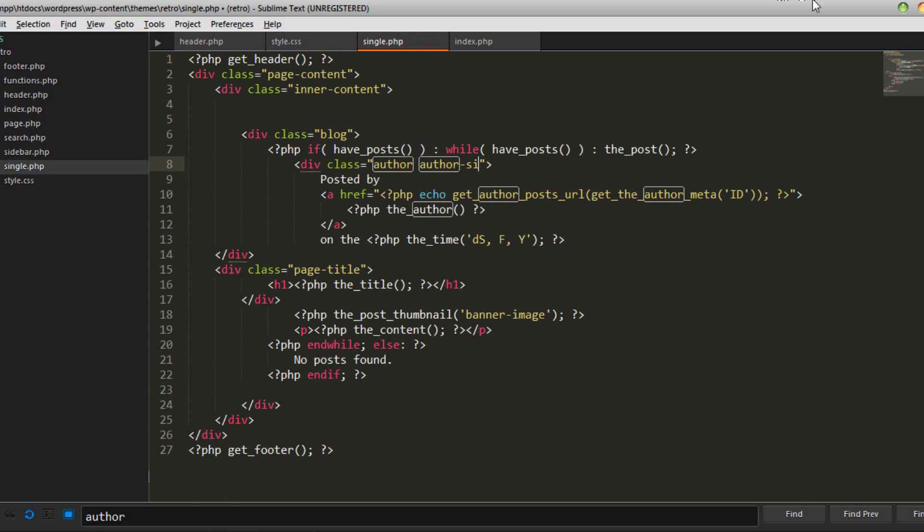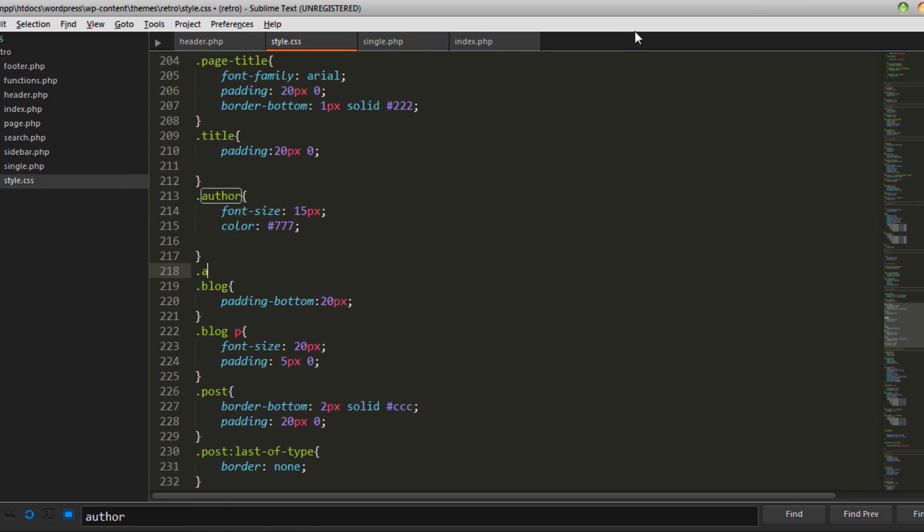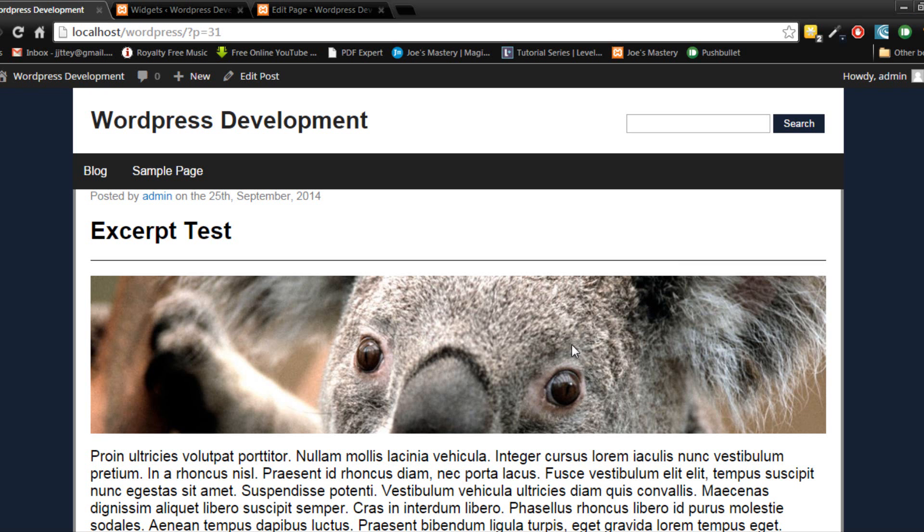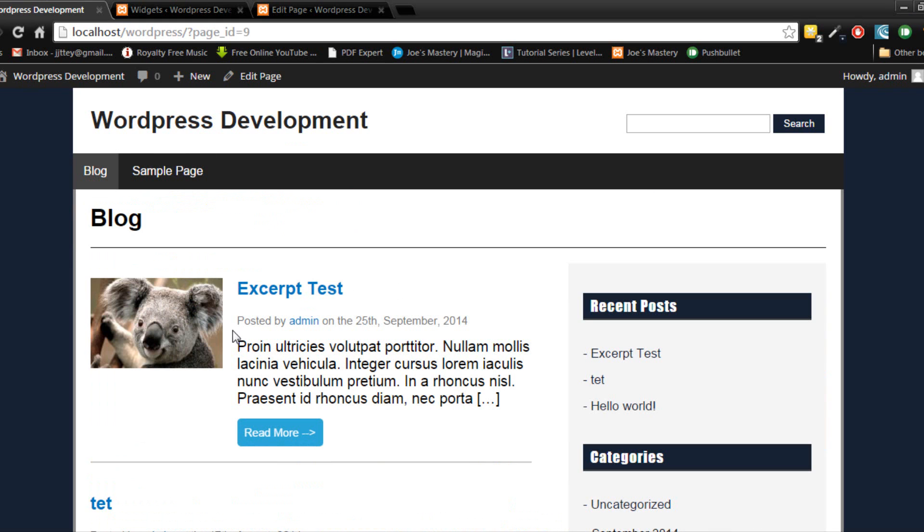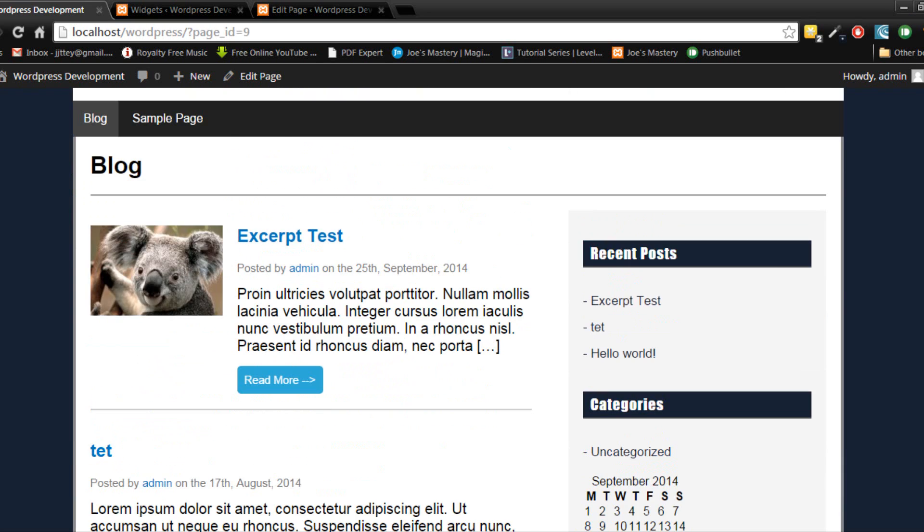we're going to add another class here single and in our style.css under the author tag we go author single and we'll just give it a padding of 10 pixels from top to bottom. So now if we refresh the page it looks a bit better and the blog roll does not have the padding. So that's done.